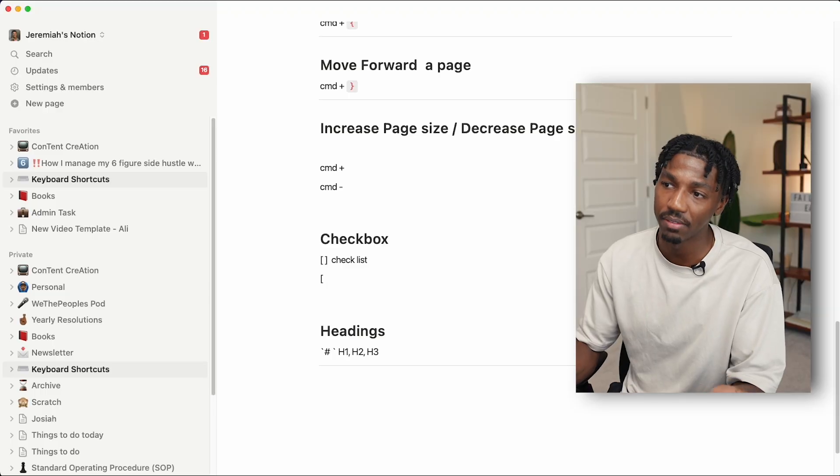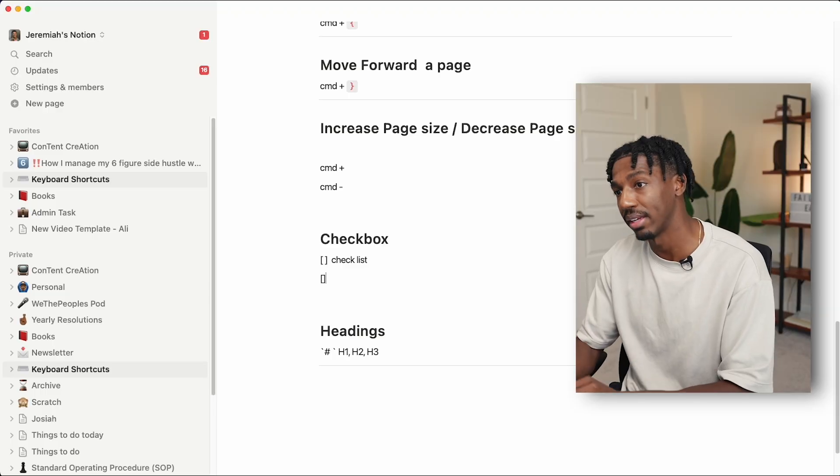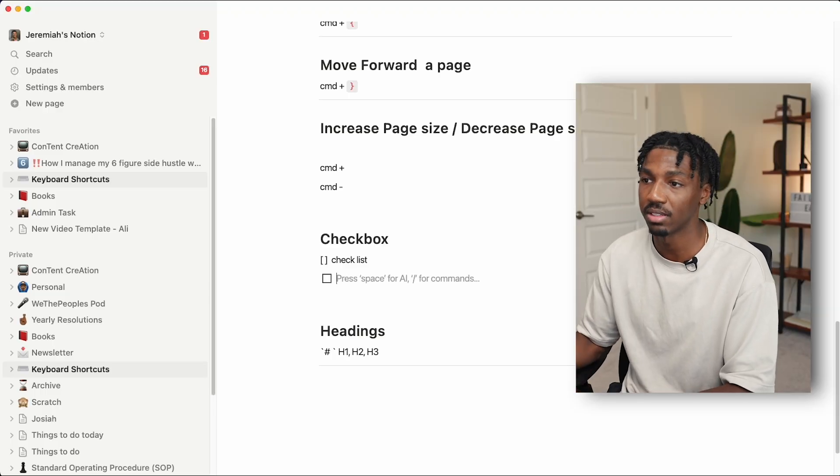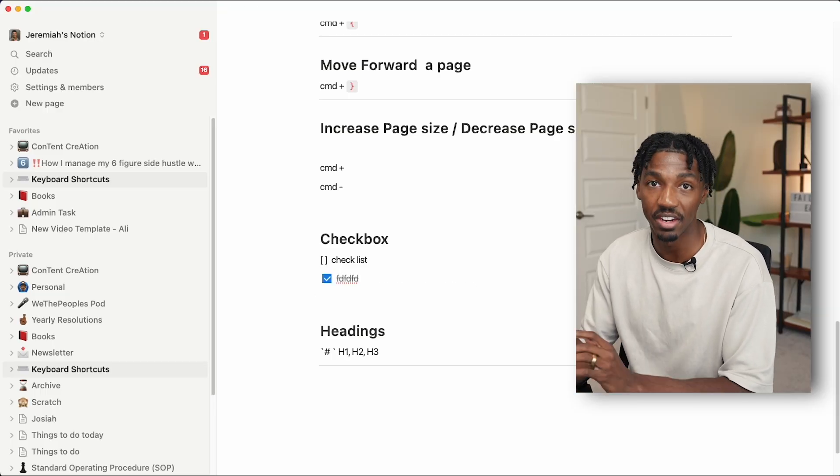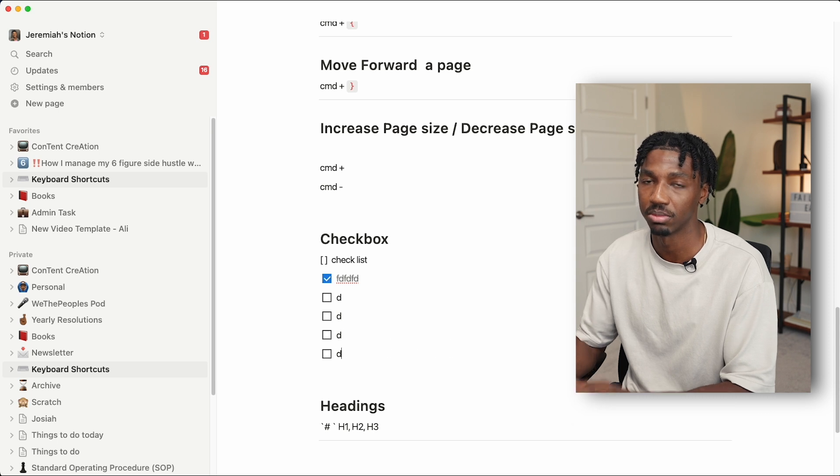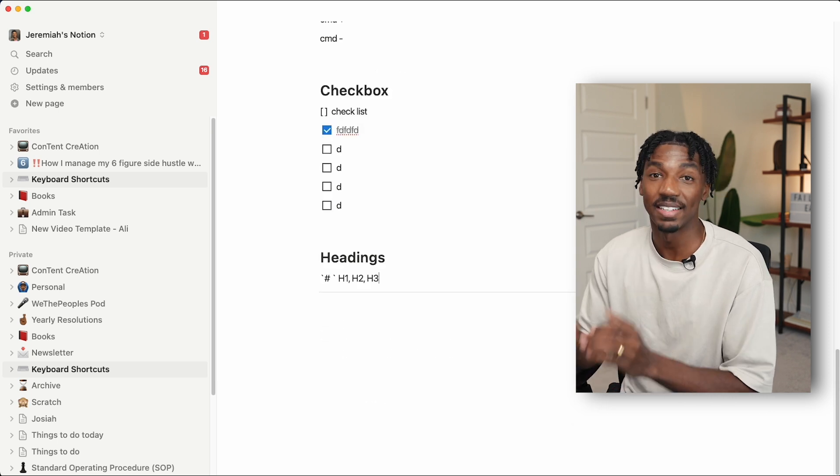If you're ever creating a to-do list or checkbox, you can do so pretty simply by using the left bracket followed by the right bracket and then a space. And then if you press enter, you have multiple checkboxes.